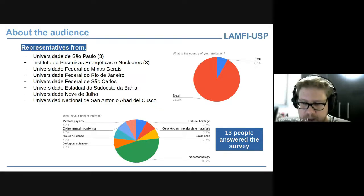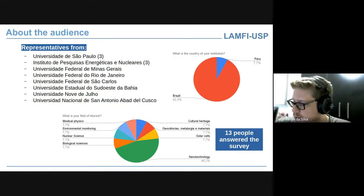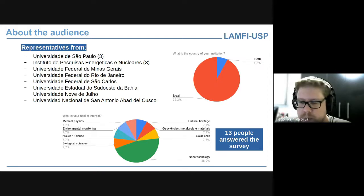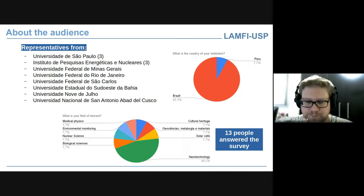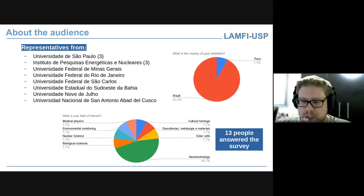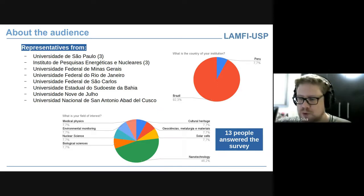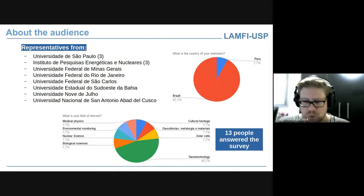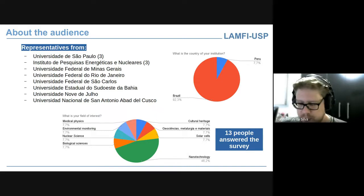The field of nanotechnology encompasses many applications. We also have people from all over Brazil — from Minas Gerais to the interior of São Paulo, Rio de Janeiro, Bahia — and also from Peru. Sejam todos bem-vindos. Following the program, I will give the floor to the director of the institute. So, Alfredo, please, the floor is yours.